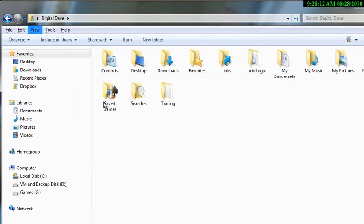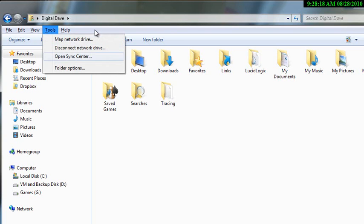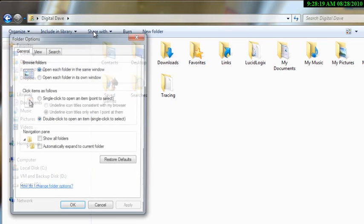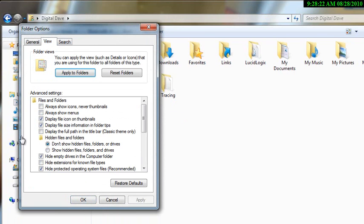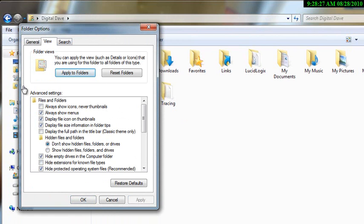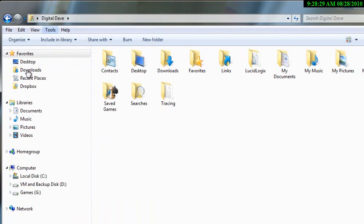What I would like to do though is have this available to me every time I open Explorer. So there is a way to do that. You go ahead and highlight tools, click folder options, and then under folder options you click on view. Inside of view you click on always show menus, click apply, say ok, and then every time you bring up Explorer now this will be available to you.